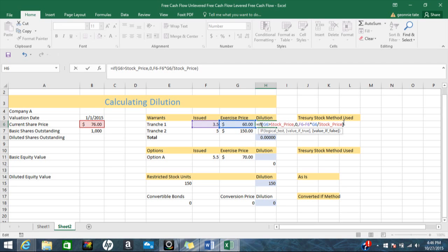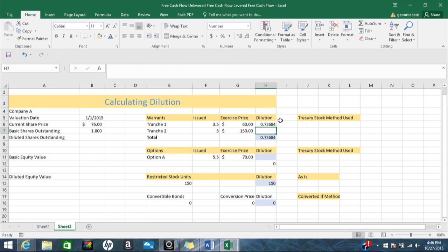The whole idea behind this formula is that the company issues shares connected to the warrants. The money raised by issuing those shares is then used to purchase back some shares, and what's left over is the dilution.